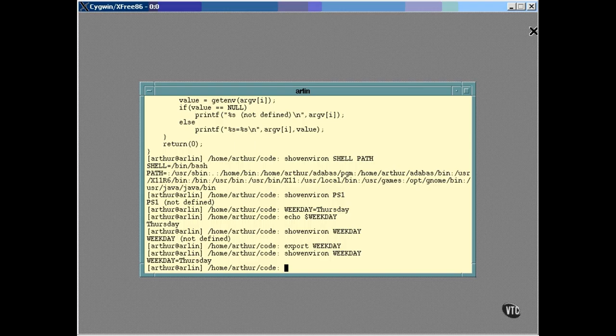If you prefer, you can export it as you define it in a single statement. For example.